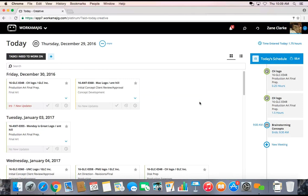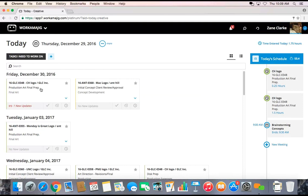As a today page, it's basically guiding me through my day. You'll notice that I have little cards. Each of these cards is representing a different project and task that I've been assigned to on that project.